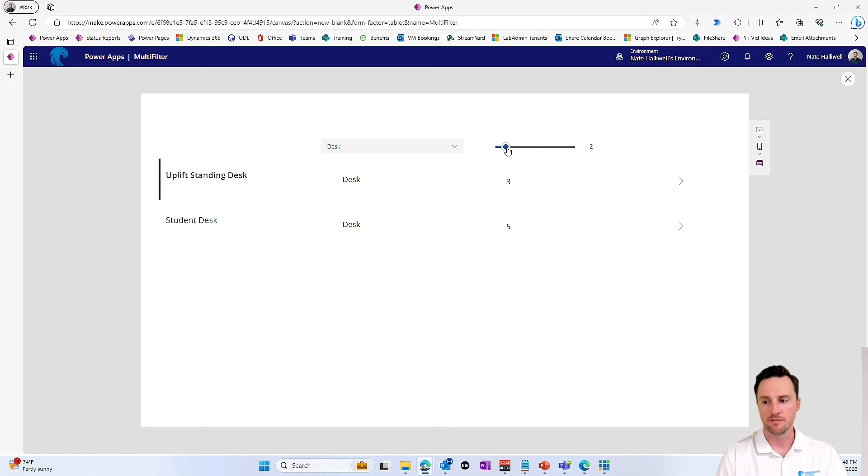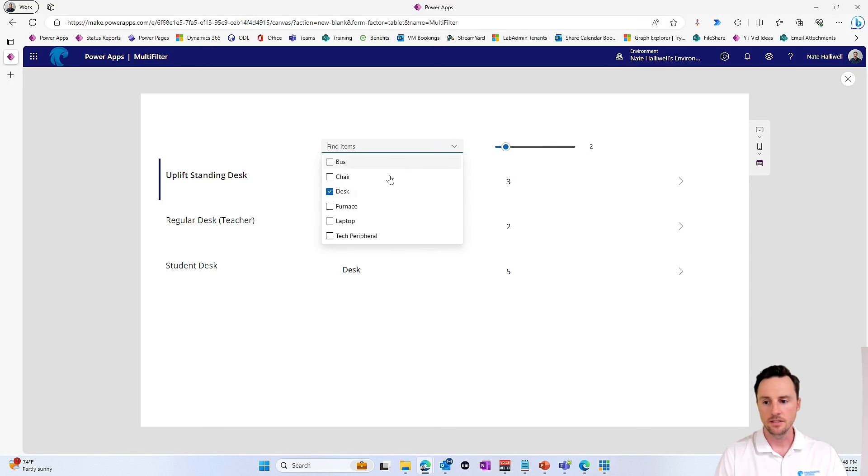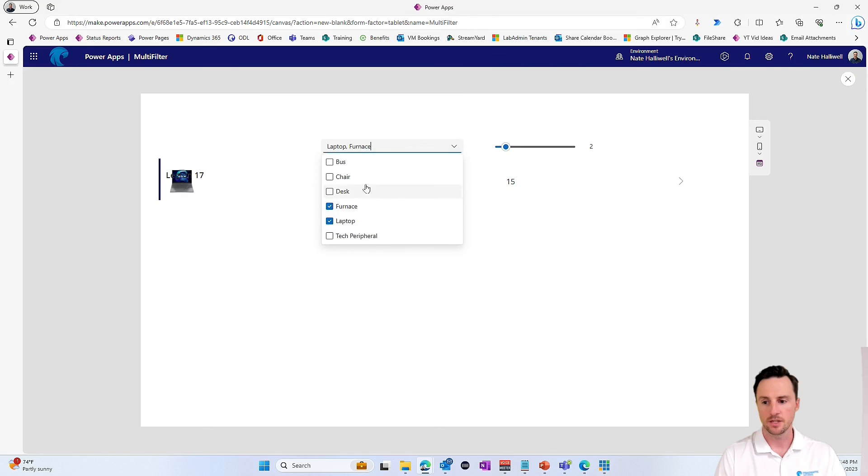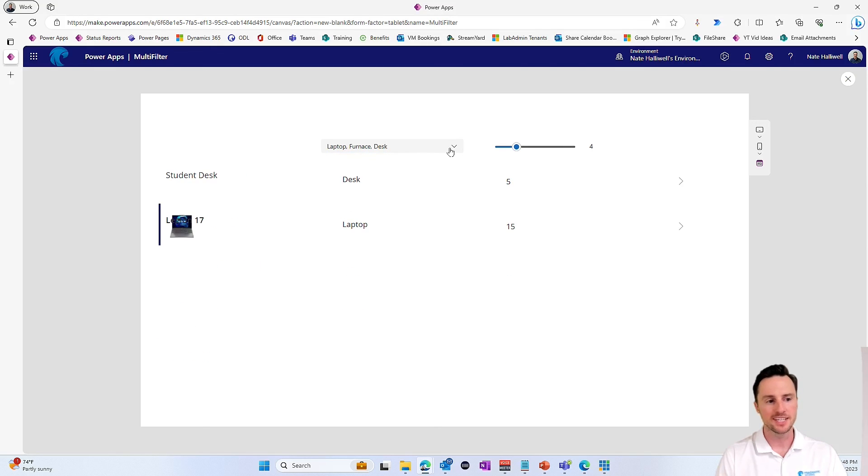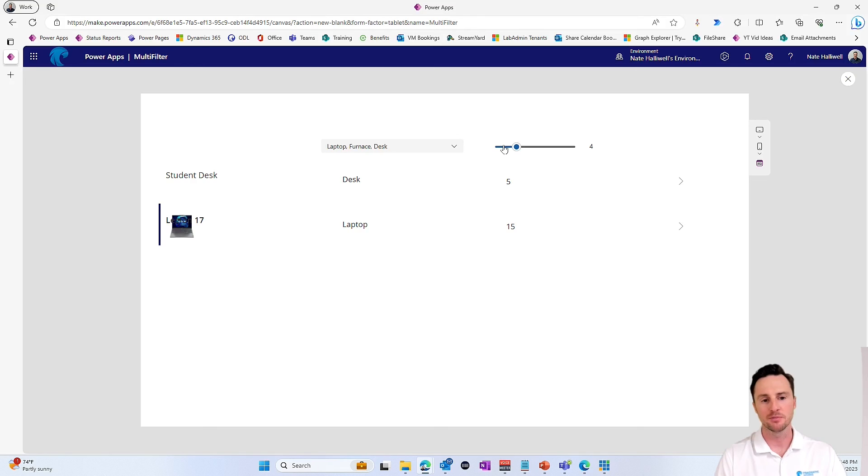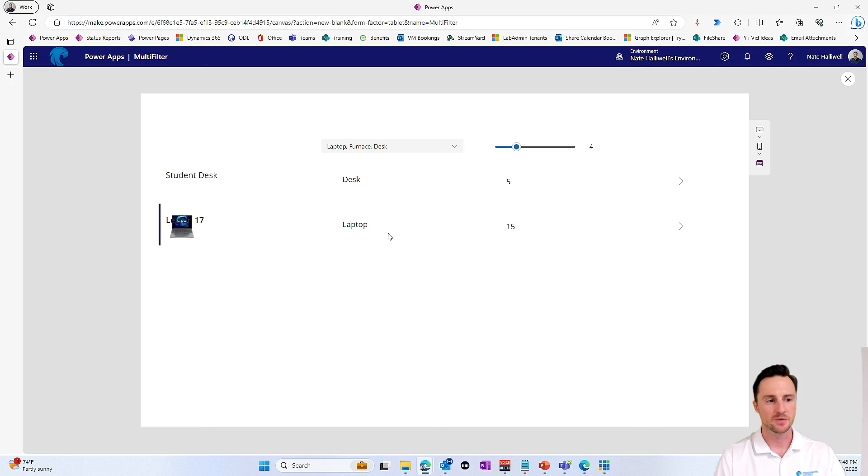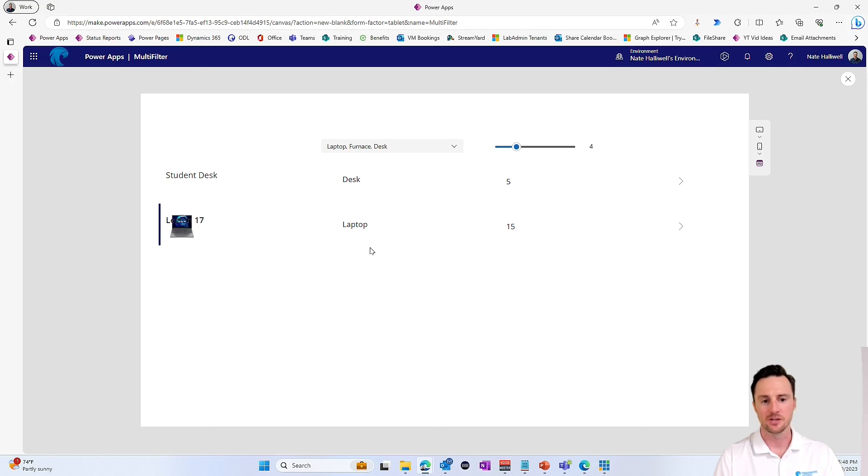And I'm going to remove desks. There we go. So we got this working perfectly. So we have multiple selected items. We have no delegation and we have multiple filters. So hopefully this helps and takes away a little bit of fear about filtering with multiple selected items, especially with dataverse and with delegation. We don't have to worry about any of that using this method.